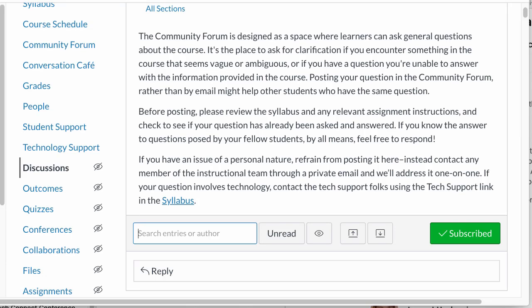So the question here is how do you prevent the community forum from being overwhelming? That's a great question because hopefully students have a lot of questions and they're using it to ask a lot of questions.